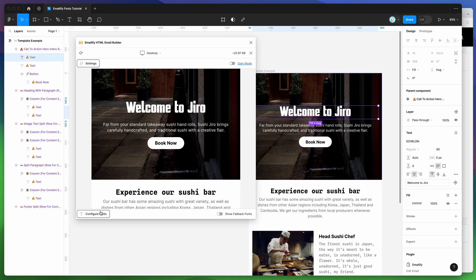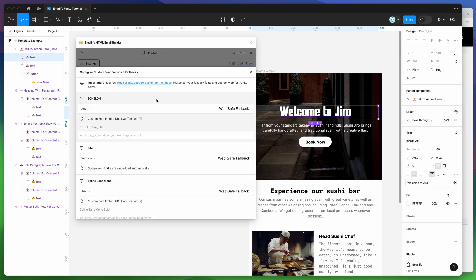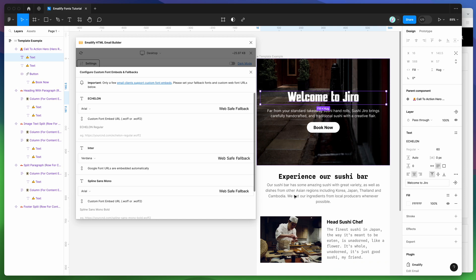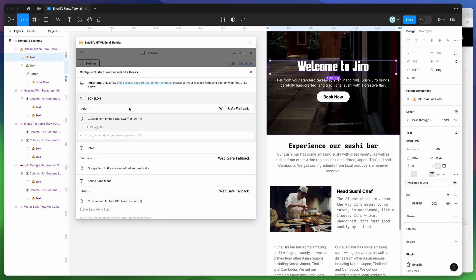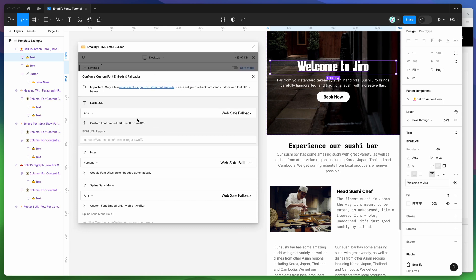To do that, go down to the Configure Fonts button at the bottom of the preview window and click it. You can see we've got a few different options — a list of all the fonts being used in the current email: Echelon, Inter, Spline Sans Mono, and Arial. These are automatically listed in this window. One thing we can do is specify a fallback font — a fallback font appears if the email client the user is reading with doesn't support custom fonts, which is a very important point.